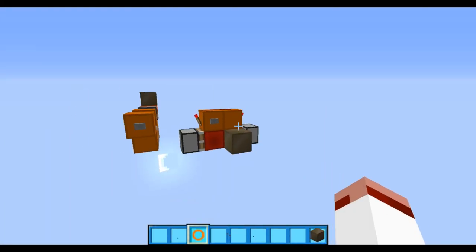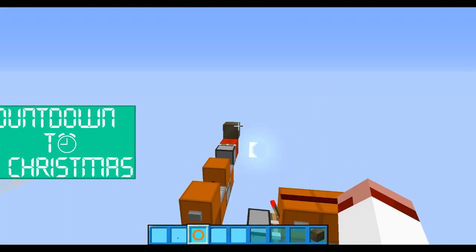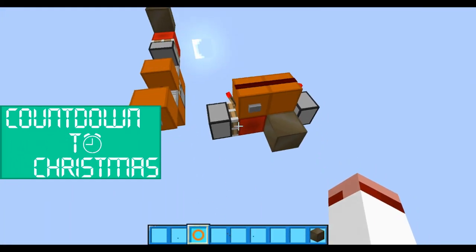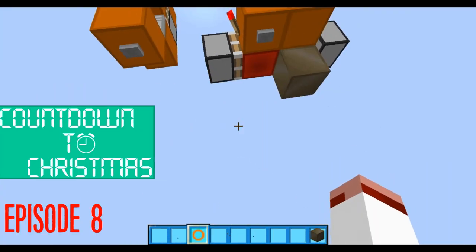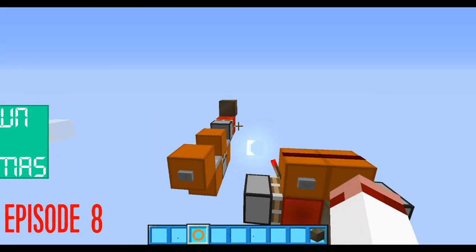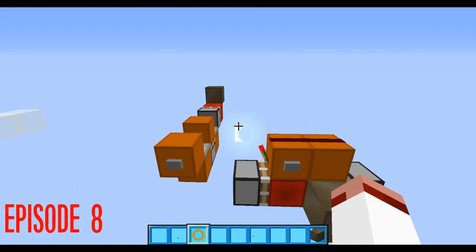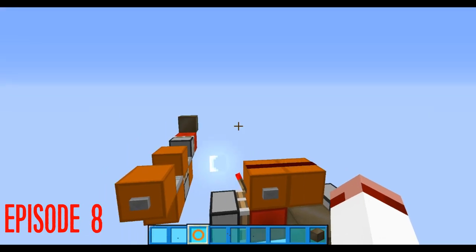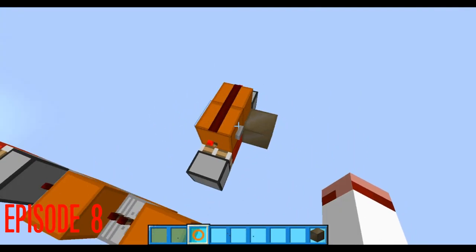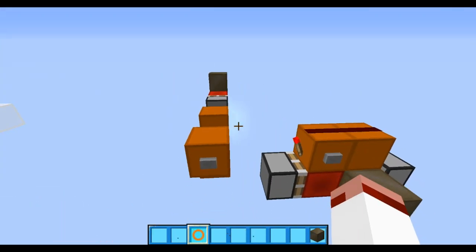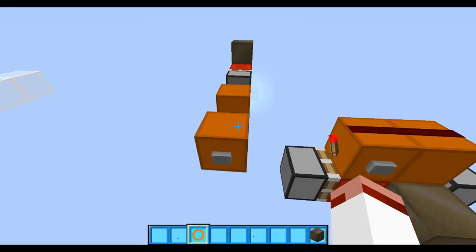Welcome to yet another video. Today we're doing another countdown to Christmas, this is episode 7, and today I've got two small little designs for T flip-flops. In case you don't know what a T flip-flop is, it is basically a toggle flip-flop sort of thing.